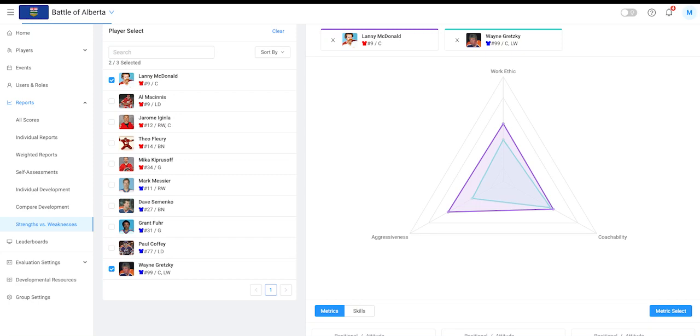Strengths versus weaknesses is an excellent way for coaches to compare players on select skills and metrics. This reporting works great when selecting top players and making team placement decisions.